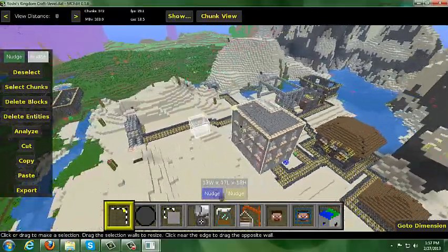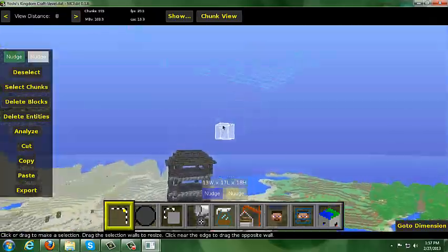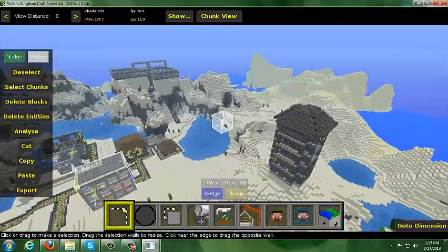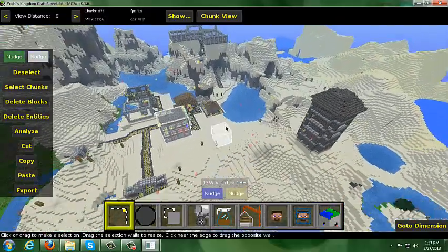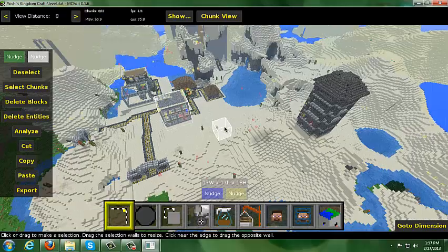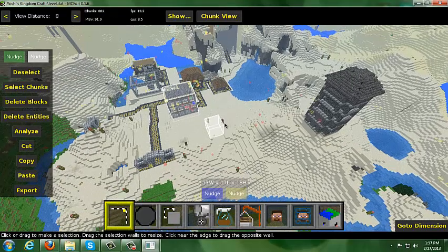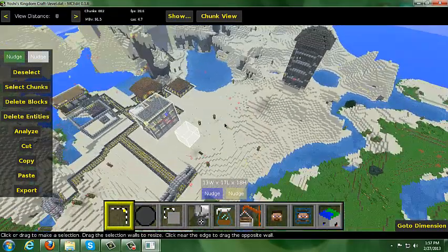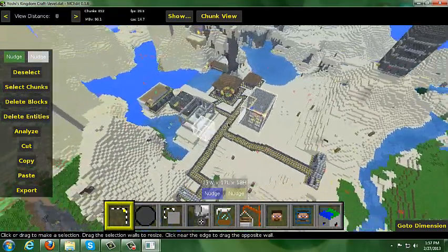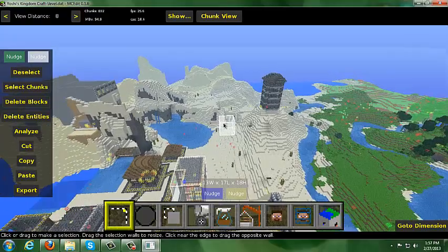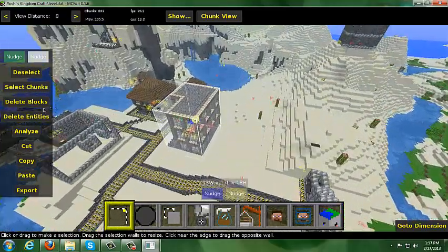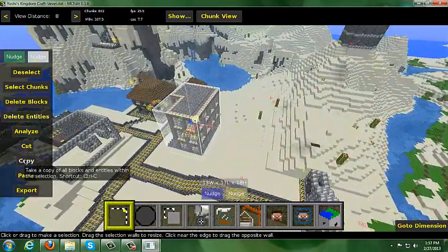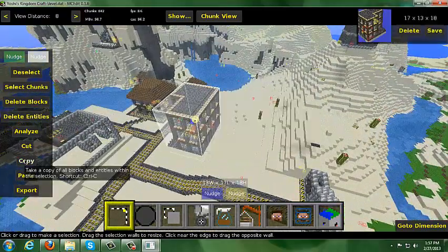After you've got your area selected — it doesn't have to necessarily be a building; it can be a whole entire chunk, like how I did on my ZombiCraft world map — once you've got your area selected, you want to hit the copy button.